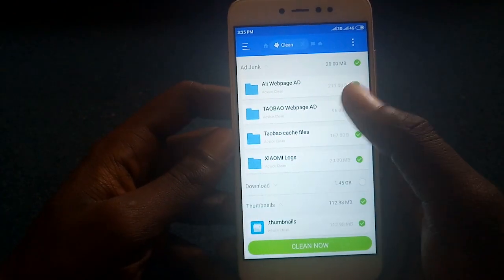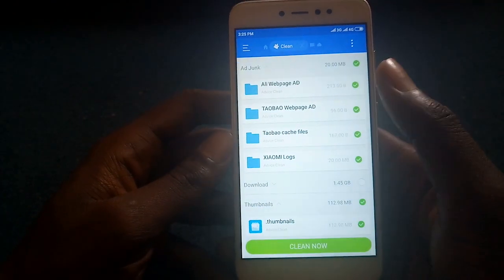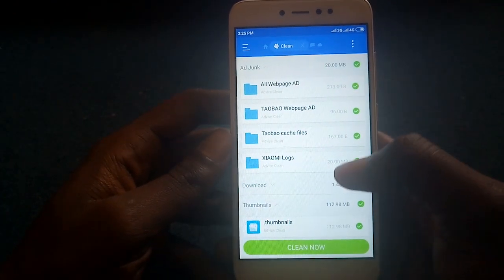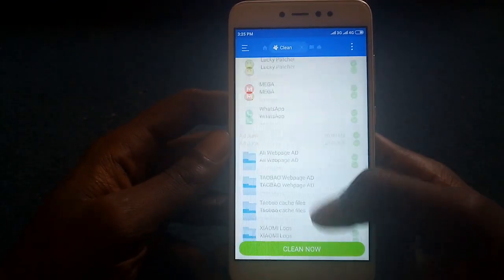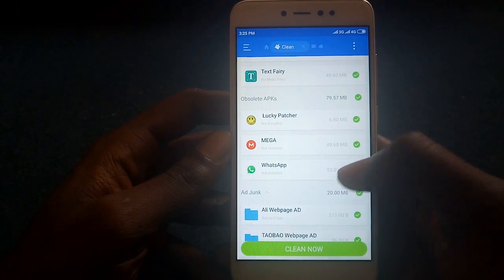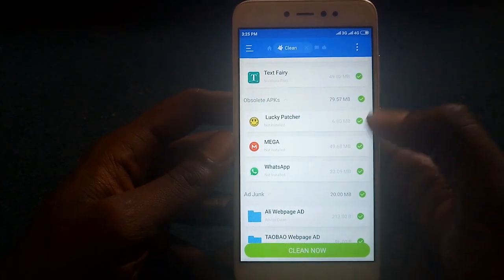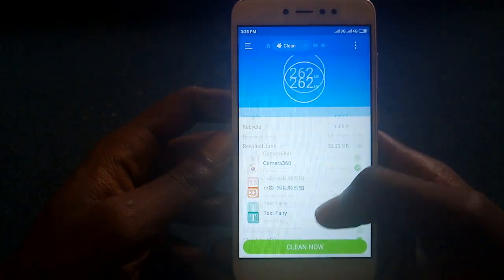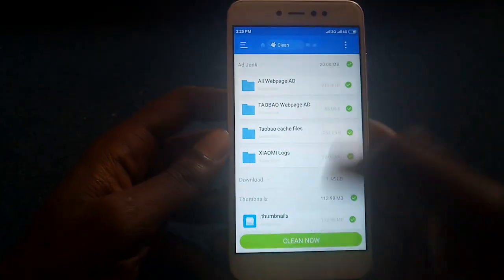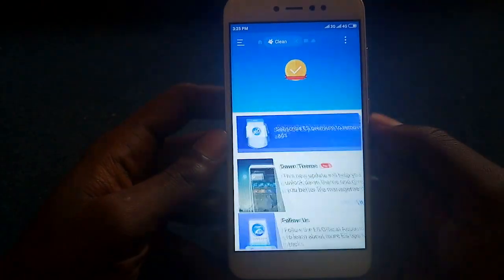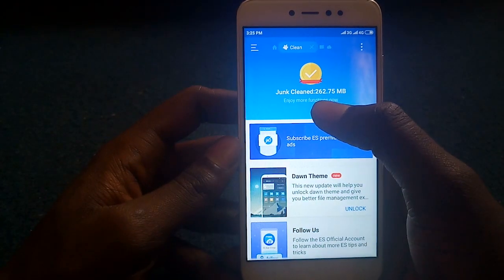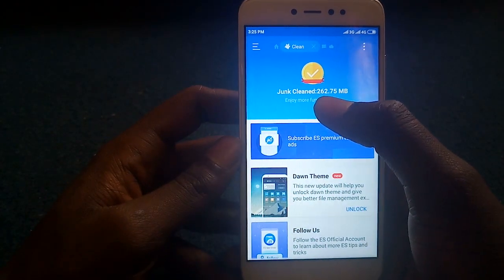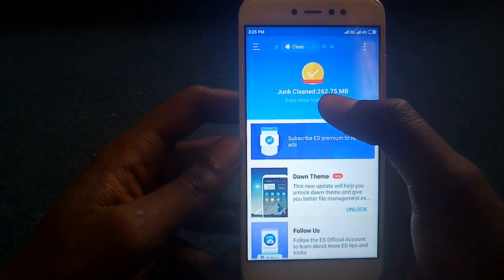I have some thumbnail data and some other information that I can clean out, which I'm going to do. Now I'm able to gain 262 megabytes of space.